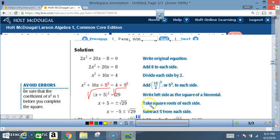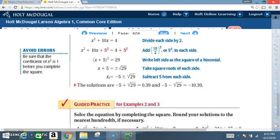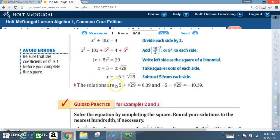Take the square root of each side. The square root of x plus 5 squared is x plus 5. The square root of 29 is plus or minus the square root of 29. Since we want to solve for x, subtract 5 from each side. We end up with x equals negative 5 plus or minus the square root of 29. The solutions are negative 5 plus the square root of 29, approximately 0.39, and negative 5 minus the square root of 29, approximately negative 10.39.